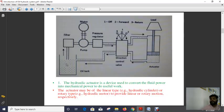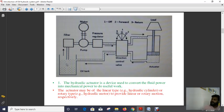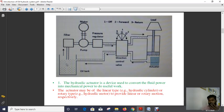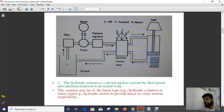The hydraulic actuator is a device used to convert fluid power into mechanical power to do useful work. The hydraulic actuator converts hydraulic power — which is fluid power — into mechanical energy. The actuator may be of the linear type, for example a hydraulic cylinder, or the rotary type, for example a hydraulic motor, to provide linear or rotary motion respectively.